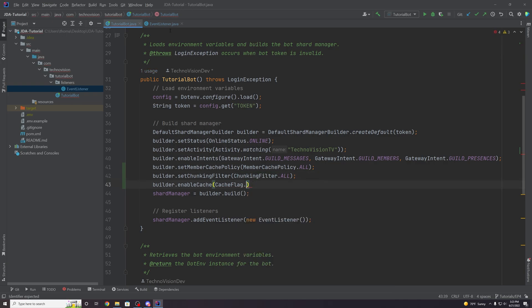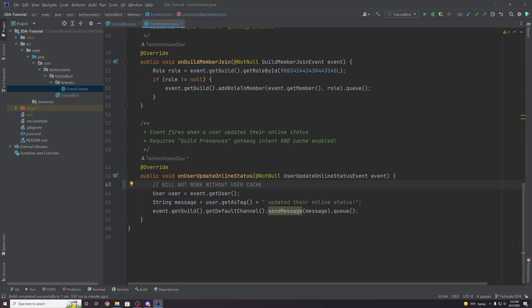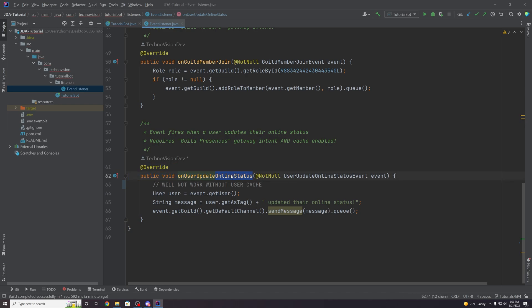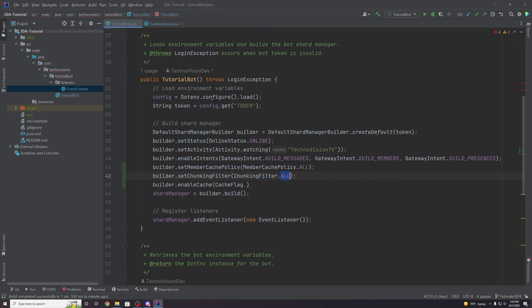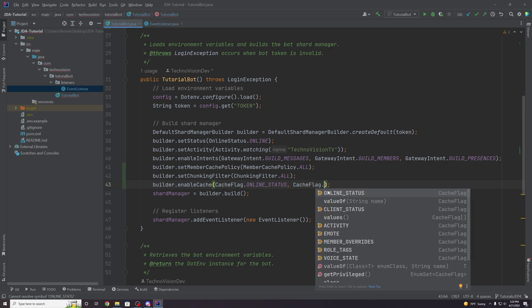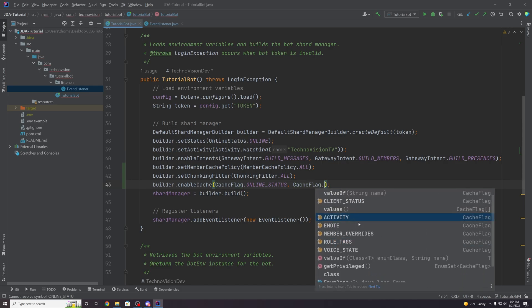Going back to the event listener — this event is getting the user and saying that this user updated their online status. Even though we have users cached and loading on startup with chunking filter all, this event is specifically looking at online status. Unless we are specifically caching a user's online status, it won't fire. So we need to set our cache flag to online status. This is just one example — if you're implementing events for activity status or roles, you may need to enable cache on those specific types.